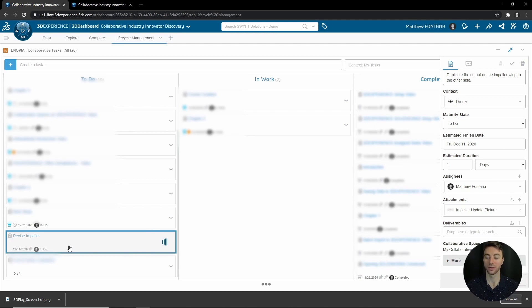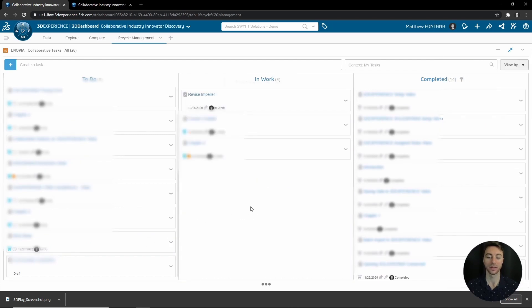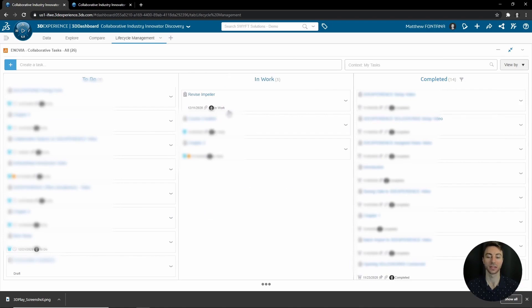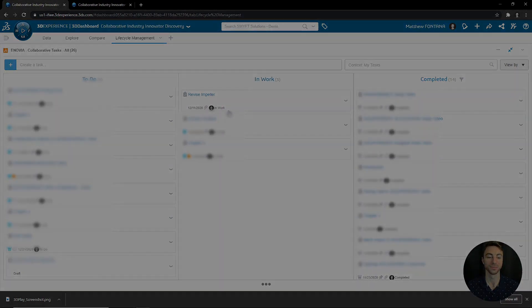Once it has been set to To Do, it will load and you will now see To Do here. Once you're ready to start working on it, you can click and drag it instead of opening up to In Work, and now its status will automatically be updated to In Work.